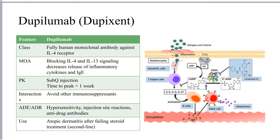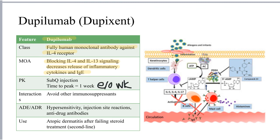Finally, the last second-line treatment for atopic dermatitis is dupilumab or Dupixent. Dupilumab is a fully human monoclonal antibody against the interleukin-4 receptor. This results in blockade of both IL-4 and IL-13 signaling, which reduces the release of these inflammatory cytokines and subsequently decreases production of IgE. Dupilumab is administered as a subcutaneous injection and takes approximately one week to reach peak concentrations, which makes sense given its every-other-week dosing. Other immunosuppressants should be avoided. Adverse effects include hypersensitivity reactions, injection site reactions, and the presence of anti-drug antibodies that may reduce its effectiveness.